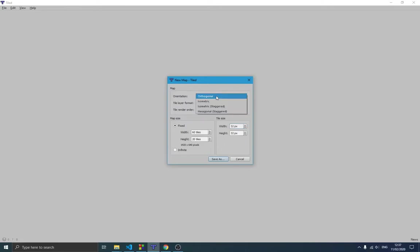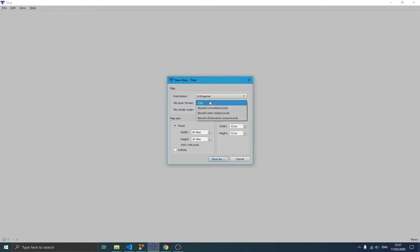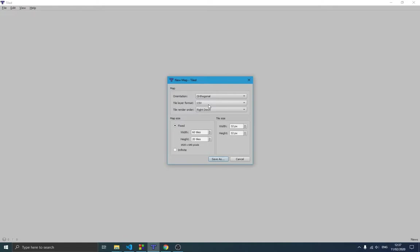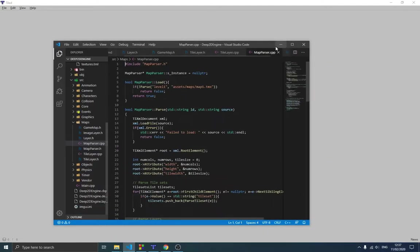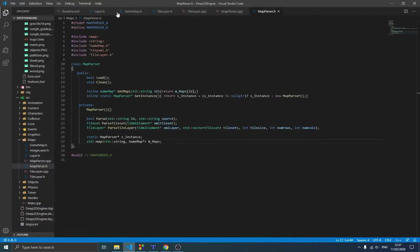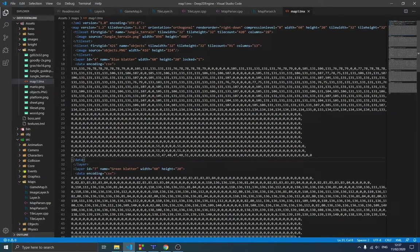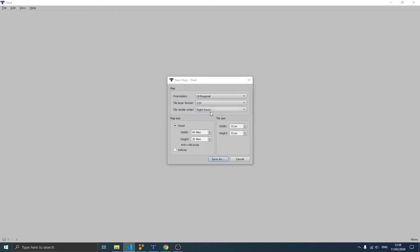The orientation is what tells the program how your map should look — whether it's isometric, hexagonal, etc. We're going to use the orthogonal (square) form because we have square tiles. The format is going to be CSV. The other formats like compressed and uncompressed require a decoder, and we don't want that. The CSV format shows the IDs of each tile as I mentioned in the previous video, which makes it easy for us to get those IDs and use them for texture drawing.